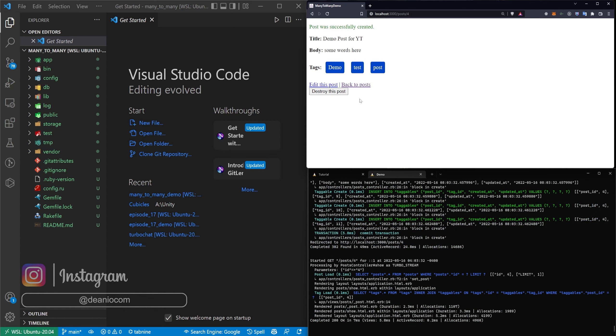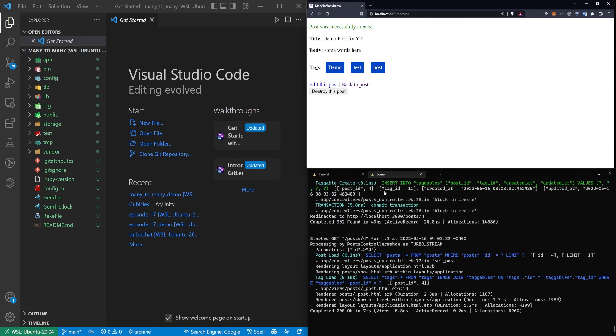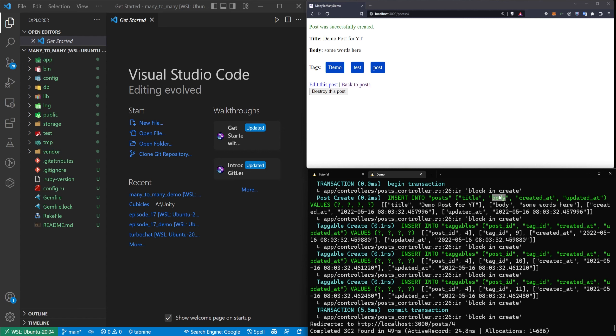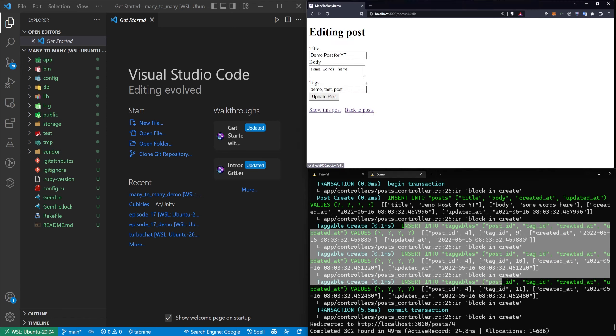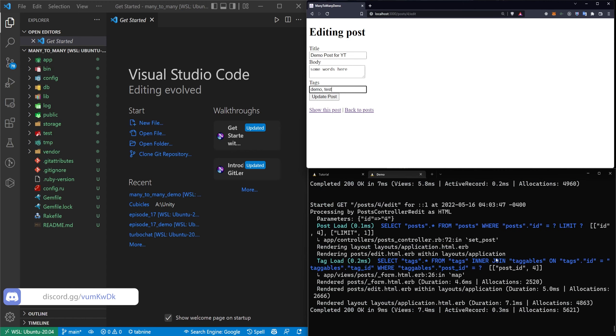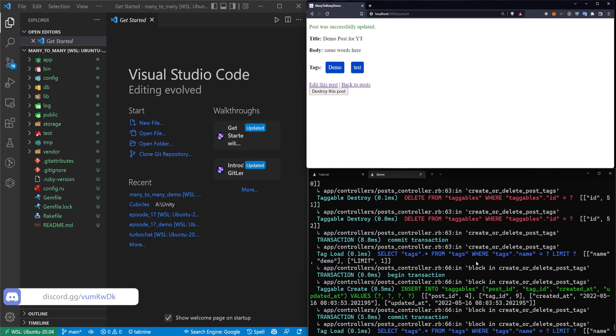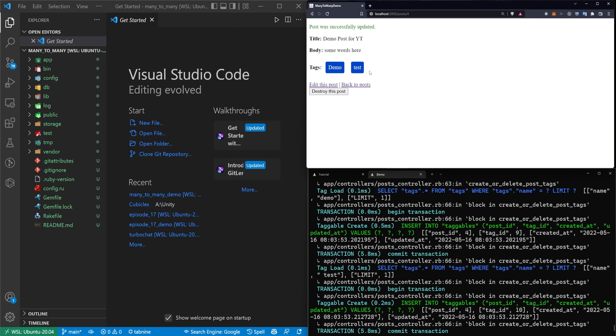If I click create post you can see right here in the console it inserts into posts the title and the body but not the tag, and then it gives the taggables a post ID and a tag ID and it creates three different taggables. If we come in here and update this and get rid of the post taggable, it will delete the taggables and then recreate them. This just ensures that you always have the current list of taggables created.